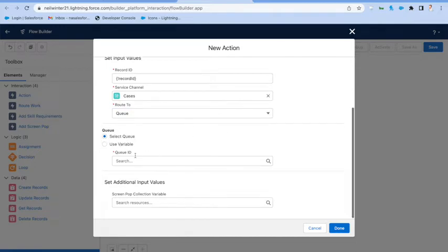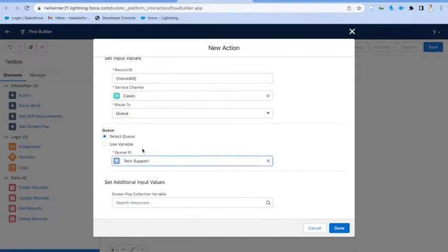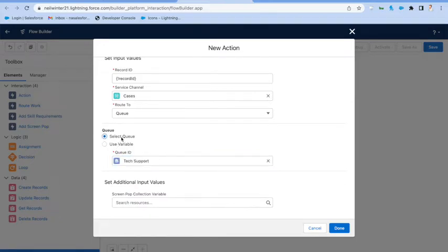And you can either select the queue from a pick list, or you can actually pass it in as a variable if you wanted to load it somewhere else in the flow. Again, we'll just set it to route into the tech support queue. And then at the bottom, there's a number of other different options as well.